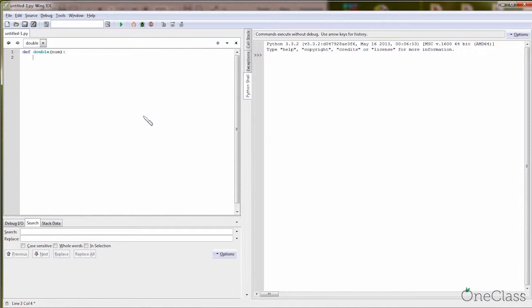So 'def double(num)' — you want to double it, right? So say 'num *= 2'. Then you have doubled it. After you do your function body, if you want to return anything — by return, we mean you want to get a result — then we have to use the keyword 'return'. So: 'return num'. And now the function is done.